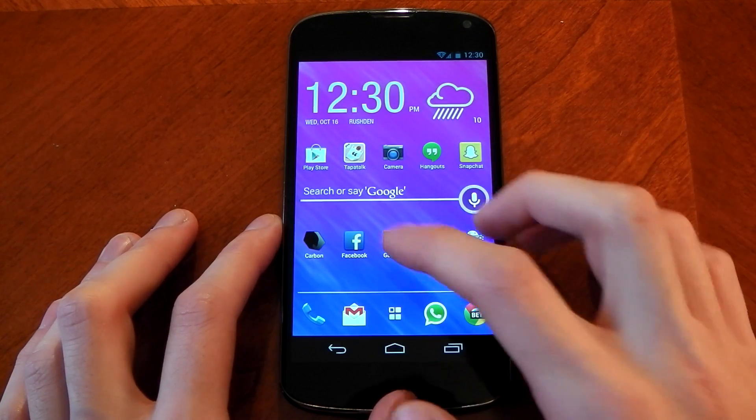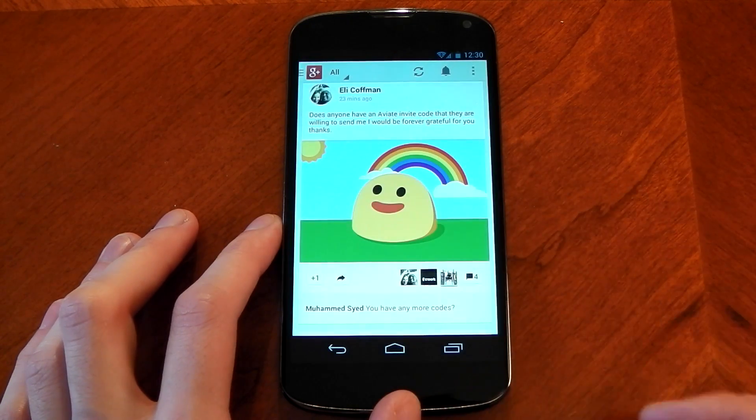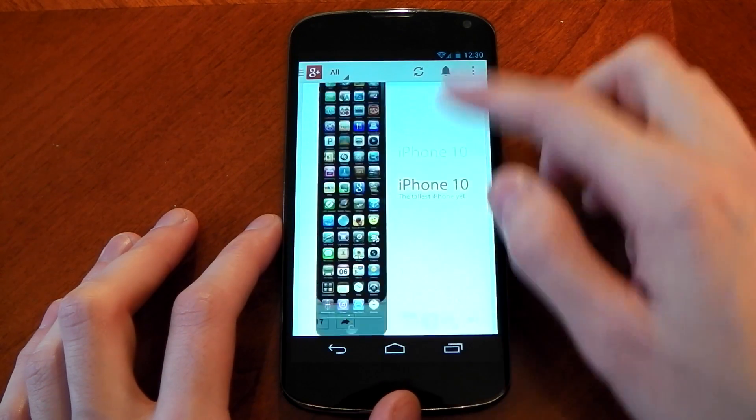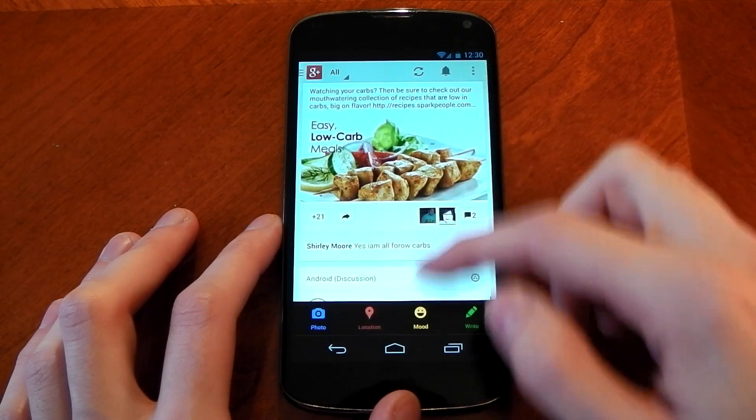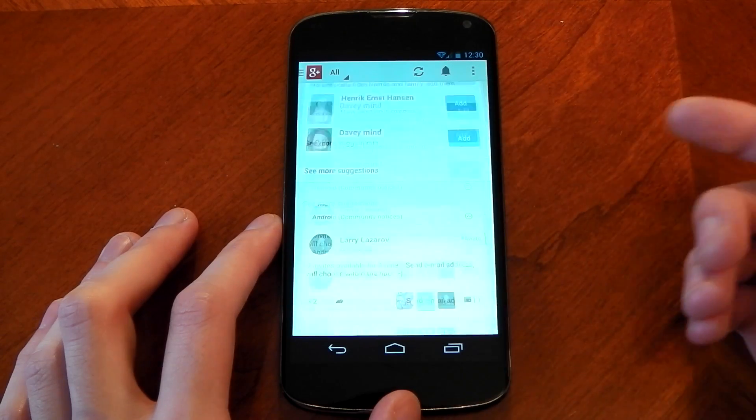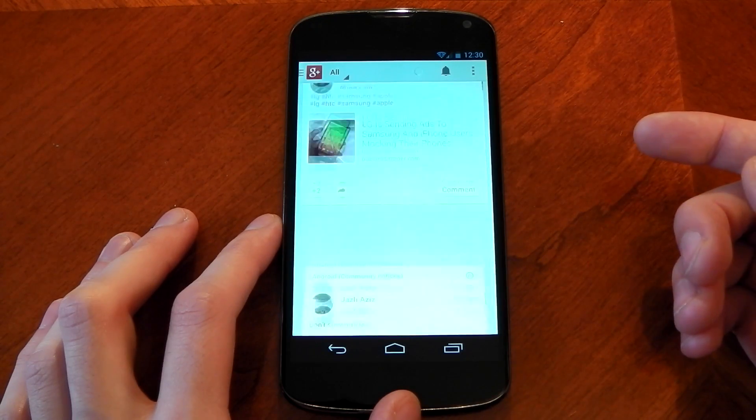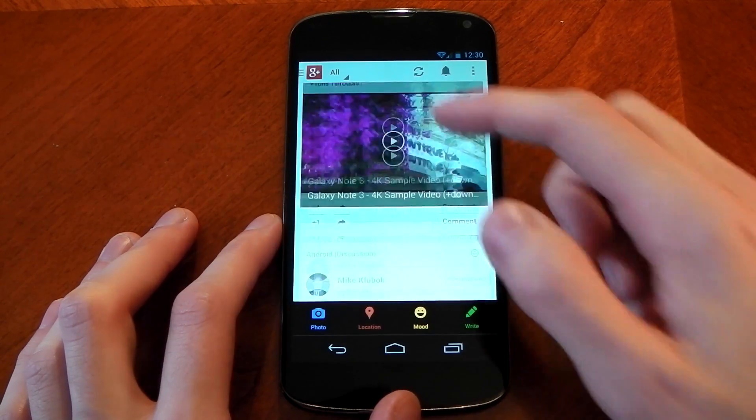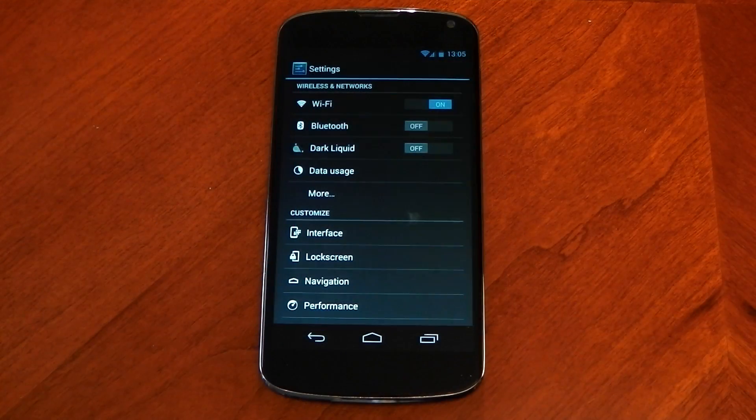Apps that have scrolling like Google Plus perform great here without as much as a hiccup when scrolling very fast or when loading images at the same time. So the name Liquid Smooth really does suit the performance here.